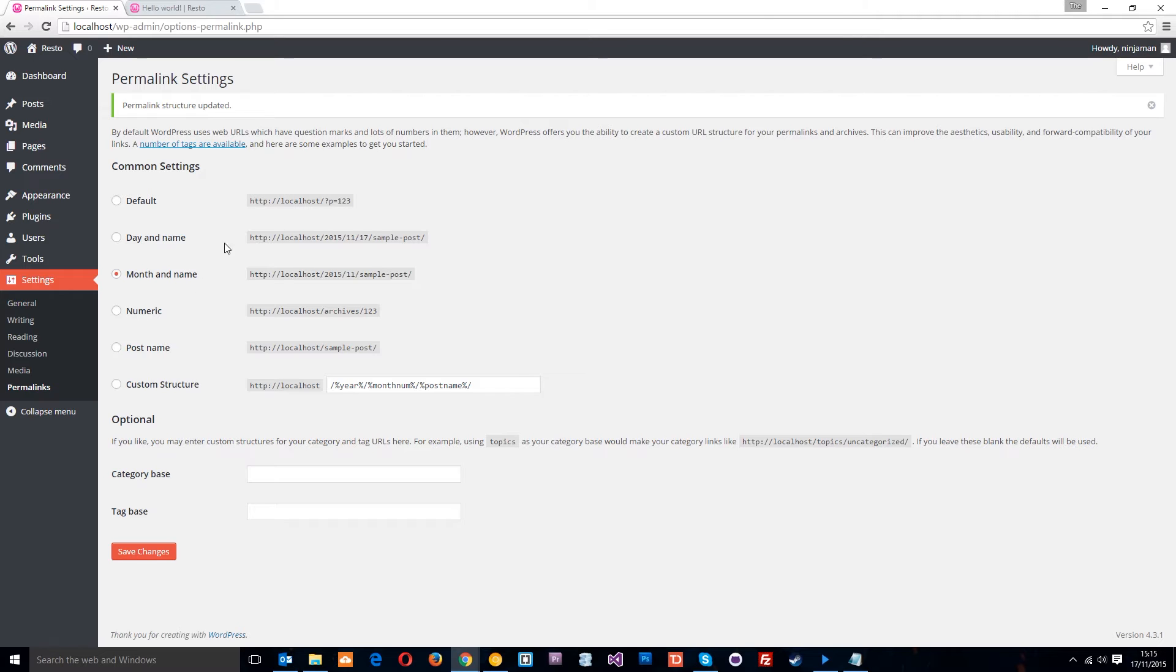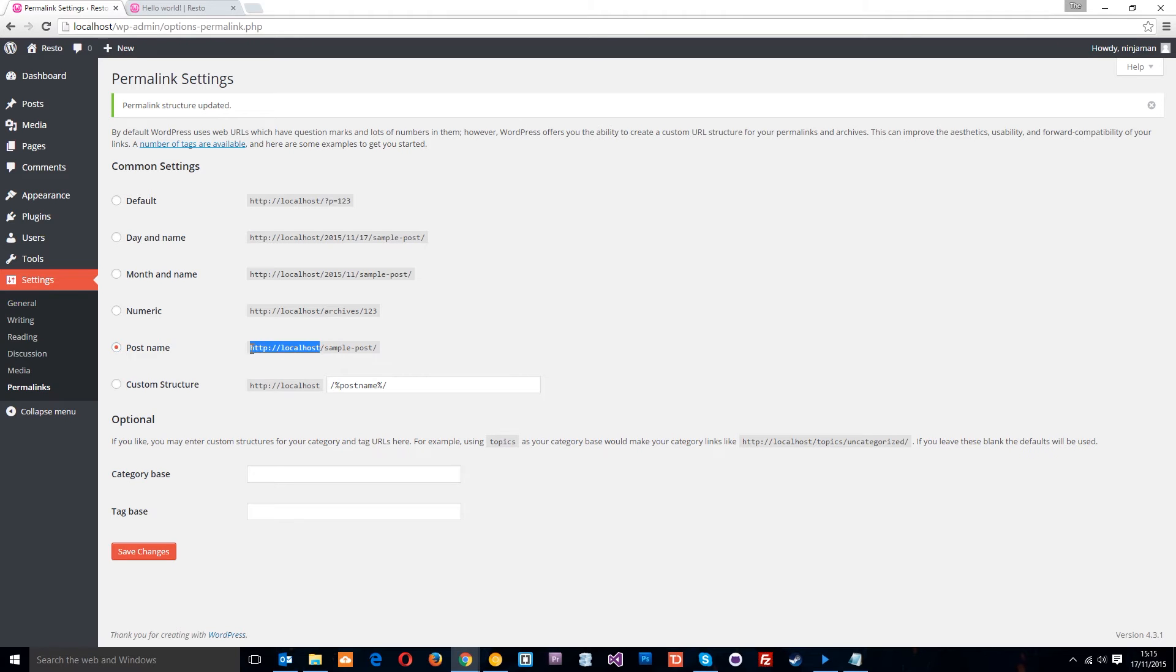Now yours might be set to something else by default, it might be this one up here. You can set it to whatever you want. I'm going to set it to this one right here, post name, which is just the base URL and then the post name.